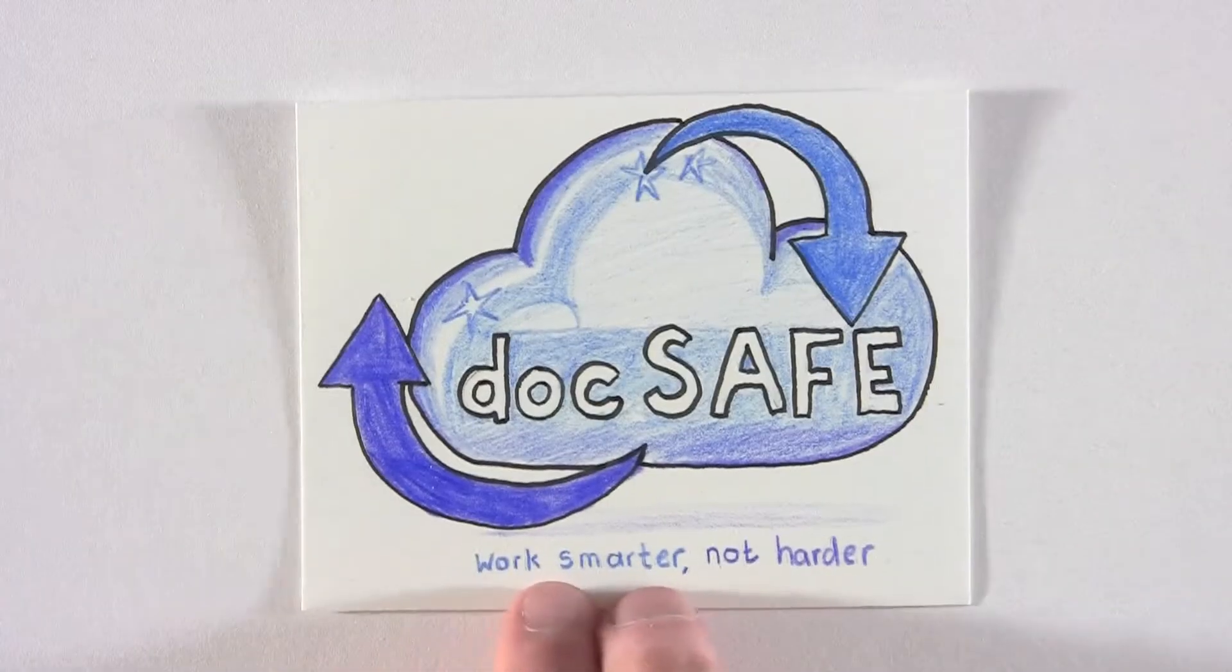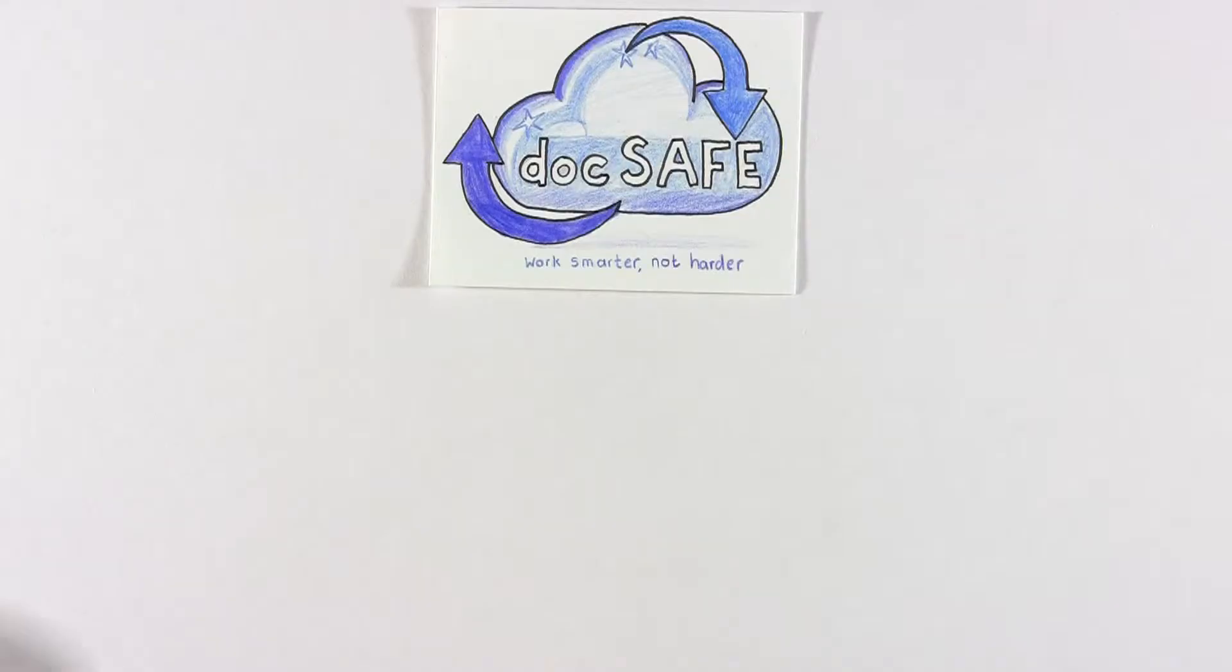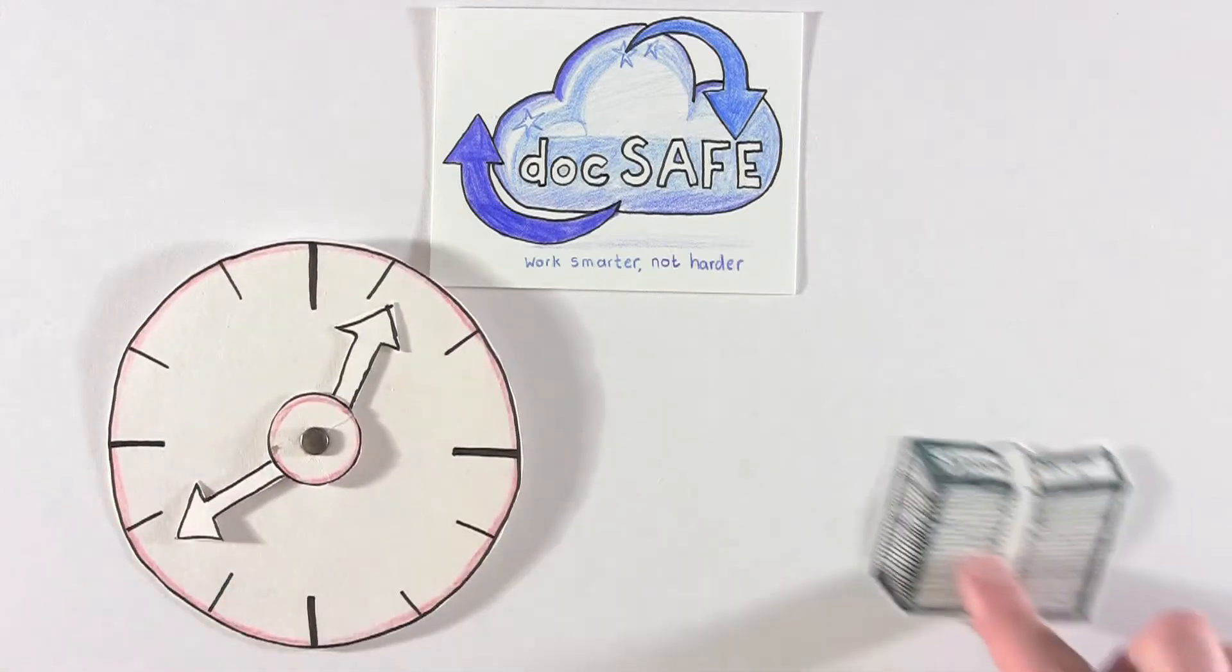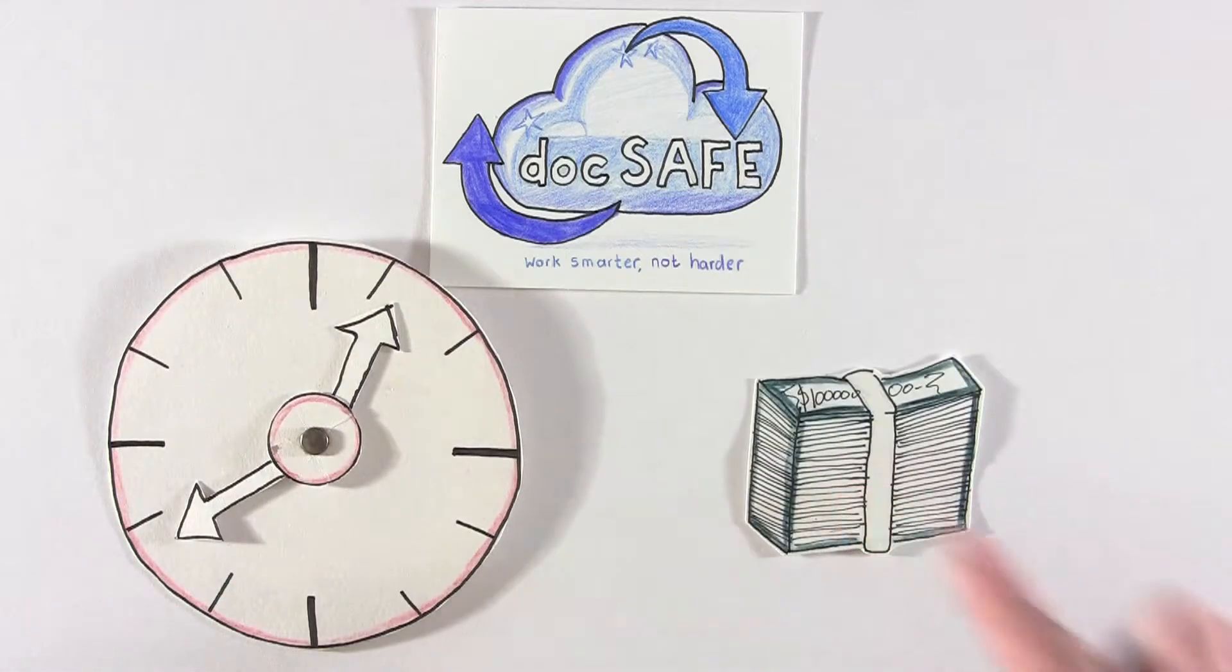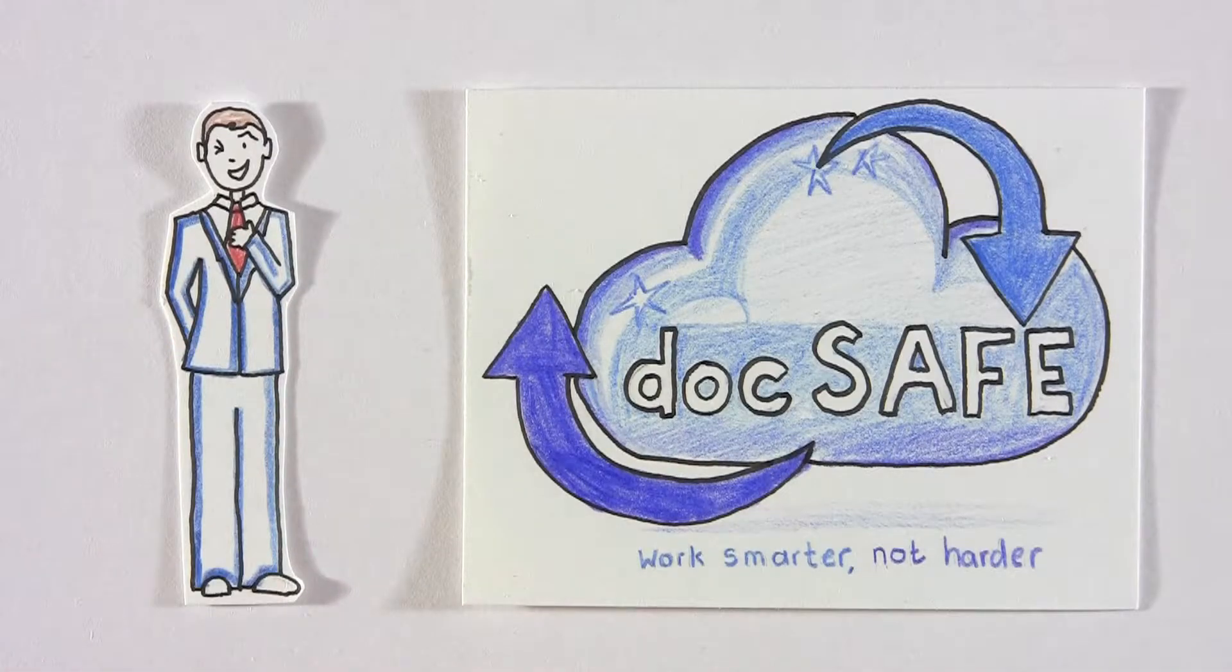So what's the answer? DocSafe. DocSafe will save you time, money, and make you look impressive, efficient, and ahead of your game.